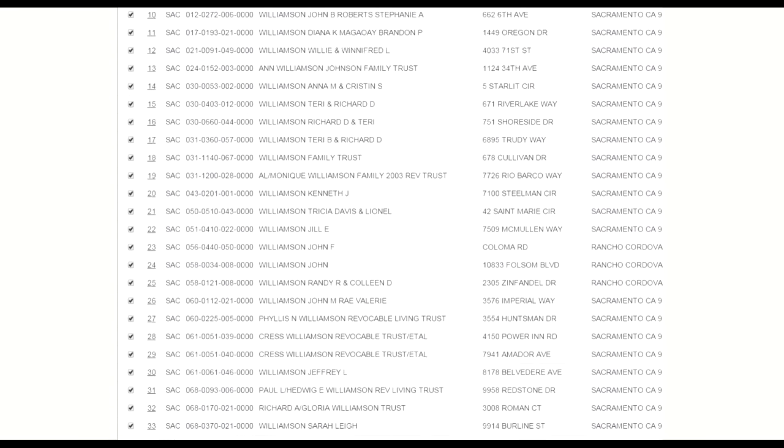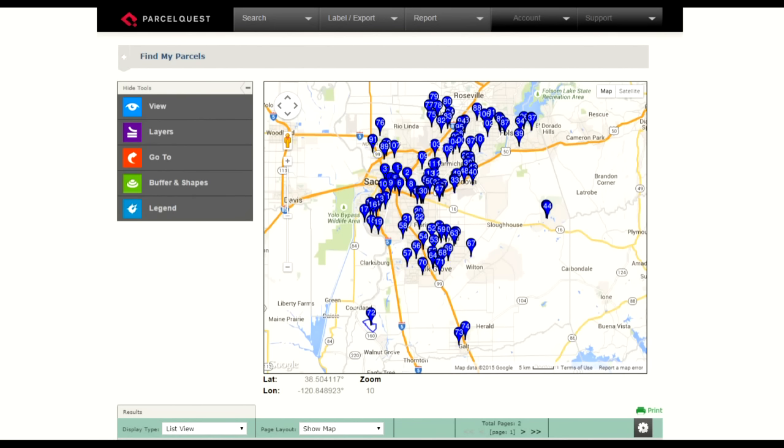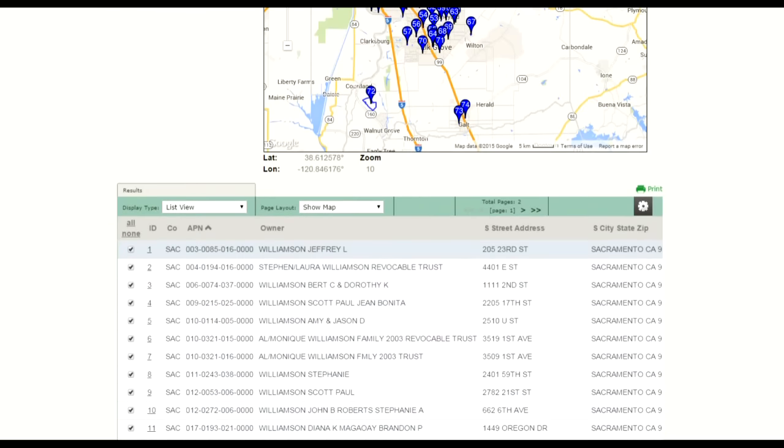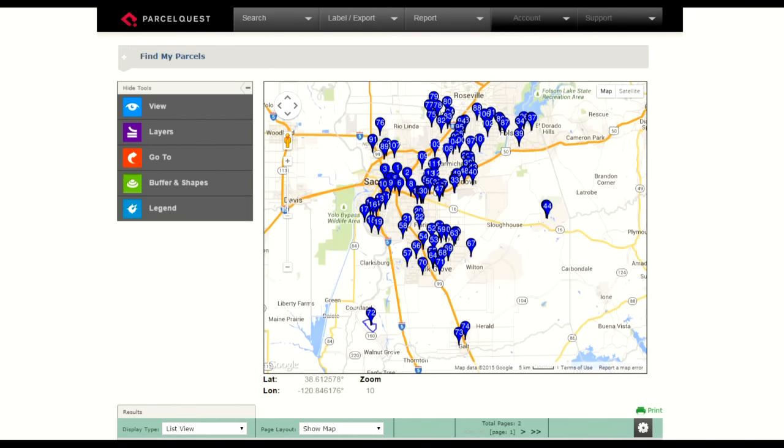One of the ways that we've set up this print function is that you will print exactly what you've chosen to display. So currently the map is displayed along with the list view down below. We've included a little print icon here, and when I press that print icon, it's going to automatically print exactly what I've chosen to display. So let's go ahead and see what that looks like. I'm going to select print.